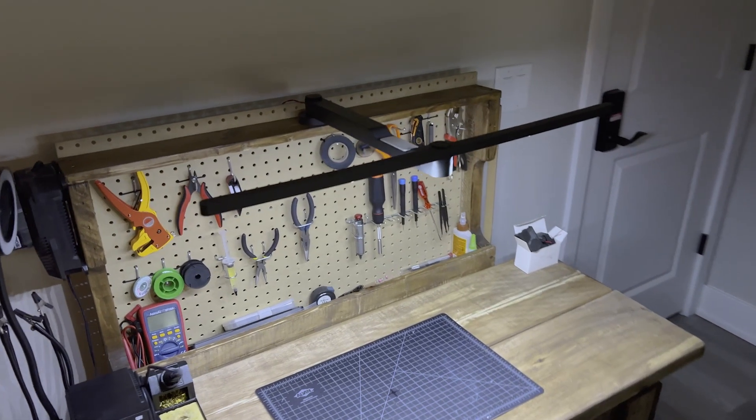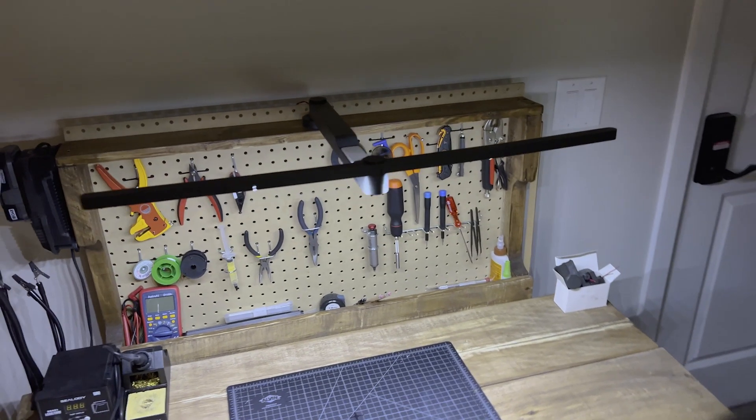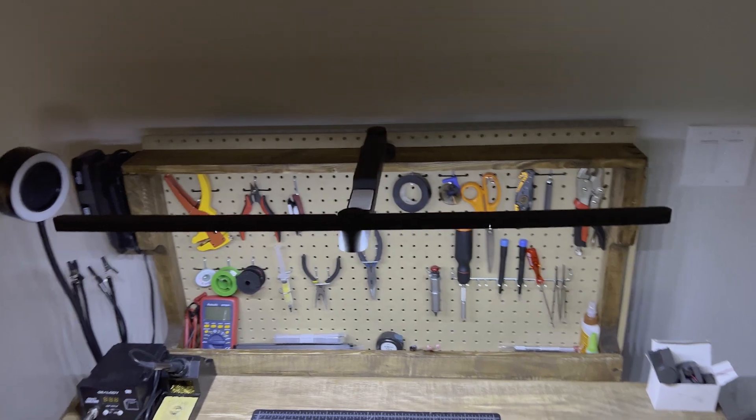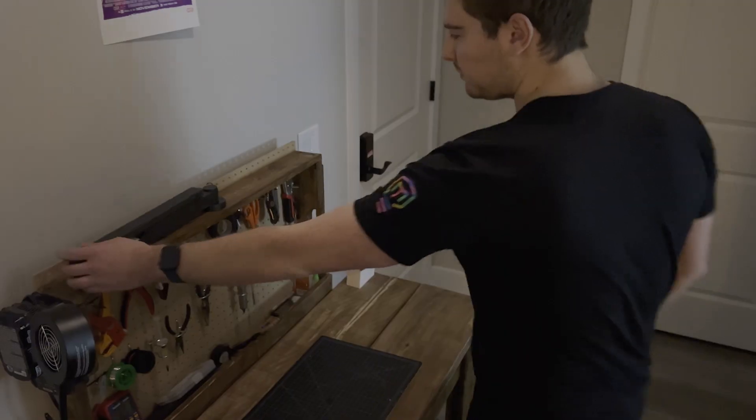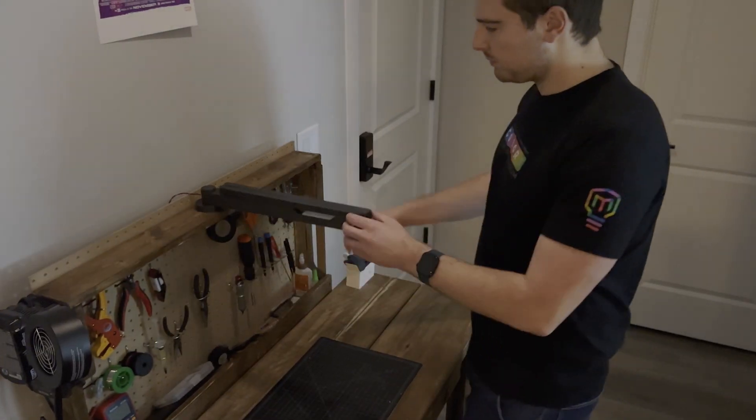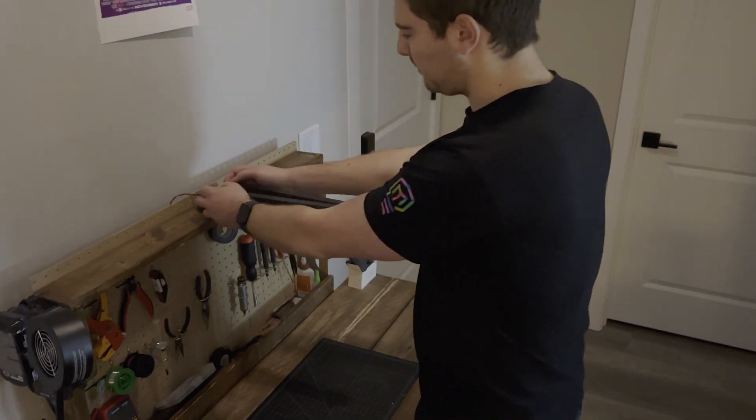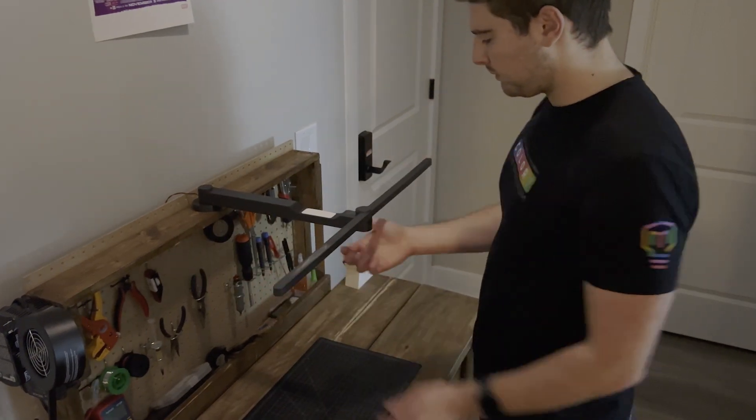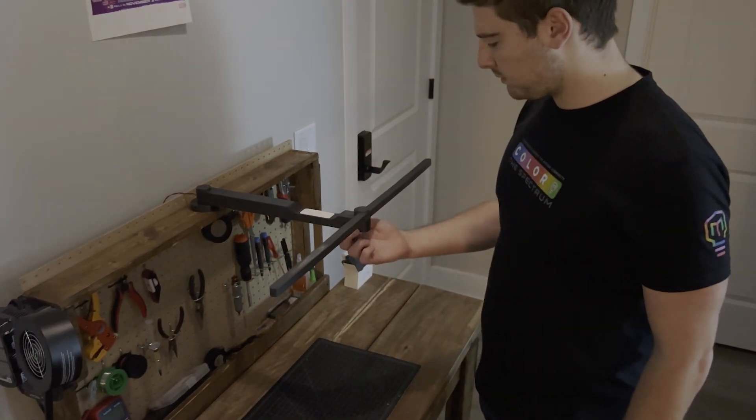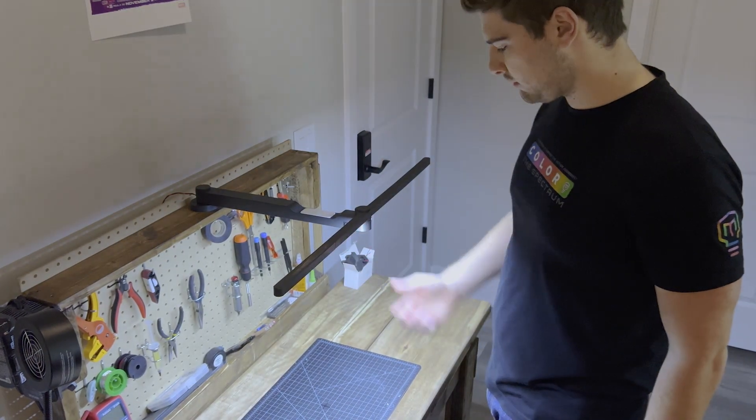And here we have it, the final build. Honestly, this thing looks pretty good. It's surprisingly addictive to open and close. You just swing it open like this, pop the two arms over, and with a simple click of a button, you have nice even light over your entire workbench.